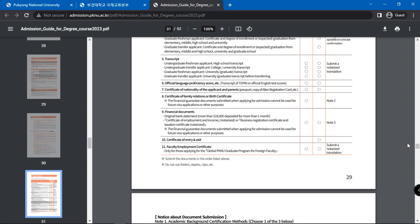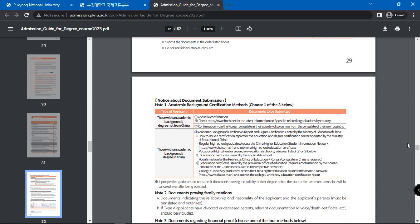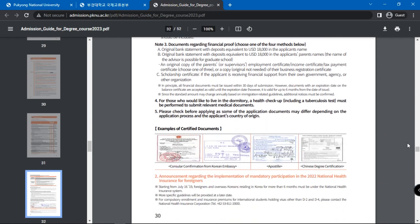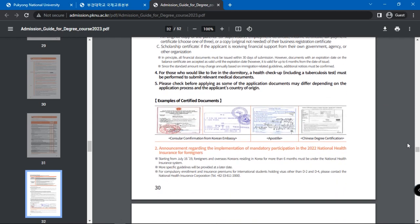The application submission address is stated here too. Applicants must send all the original required documents by post to the above address before the deadline. The document includes several other information like details on the required medical documents,